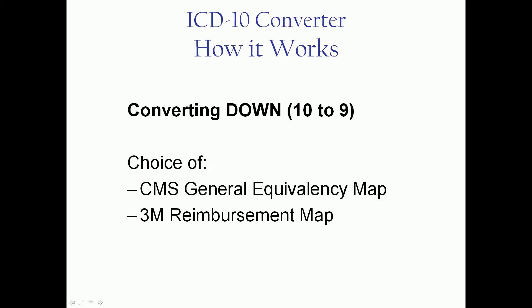So how does it work? Well, converting down from 10 to 9, from ICD-10 to ICD-9, you have two choices. You can use the CMS general equivalency map.